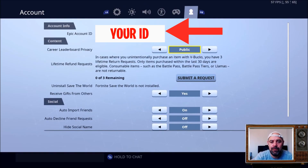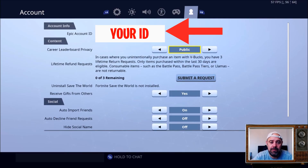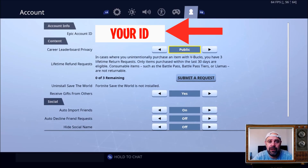I've blurred mine out because it's my private account ID. On PC you can copy that and save it somewhere safe on your system, but that will identify you to Epic Games.